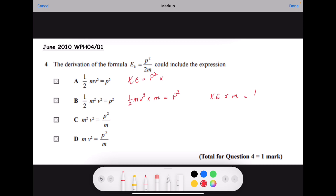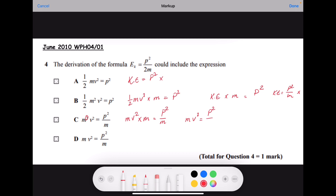Kinetic energy times m equals p², so kinetic energy equals p² over m — and this is wrong as well. For option c: m²v² equals p² over m, which gives mv². So you can write mv² times m equals p² over m, and we can write mv² equals p² over m times m, which is m².